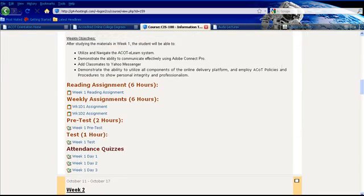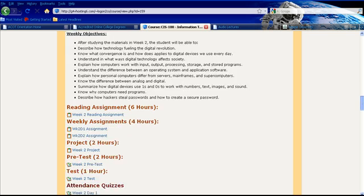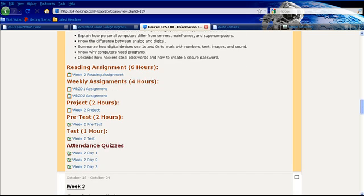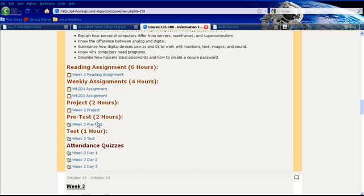You'll notice you have reading assignments, weekly assignments, pre-test, and test. Let's scroll down to week 2 as well and notice that in week 2 there is a project. These are actually hyperlinks. When you hover over them, they will underline and change color slightly. Any time you see that, that means you can click on it to see exactly what's behind it.